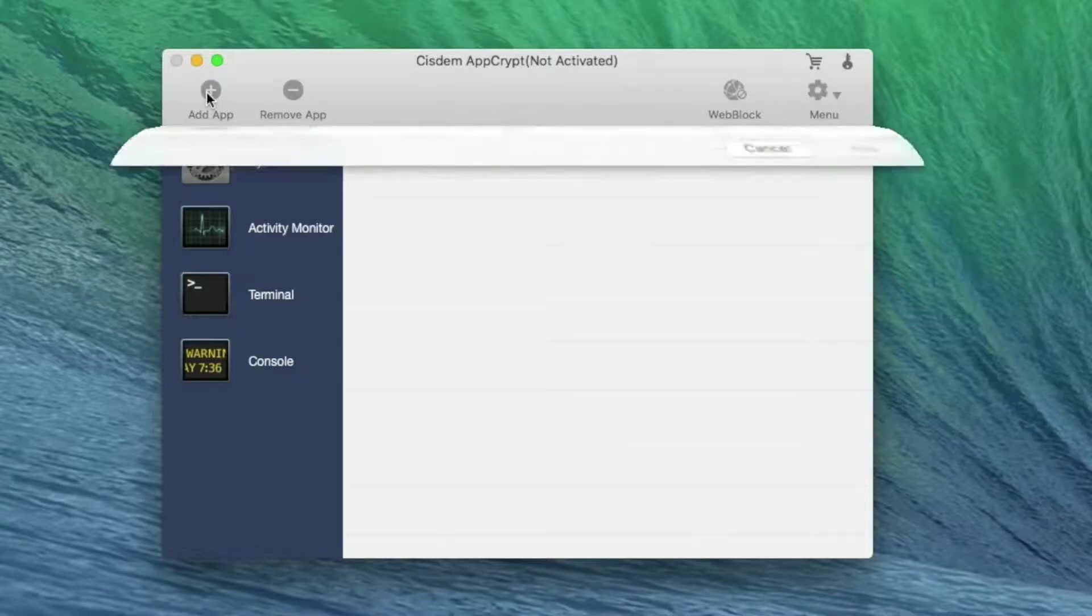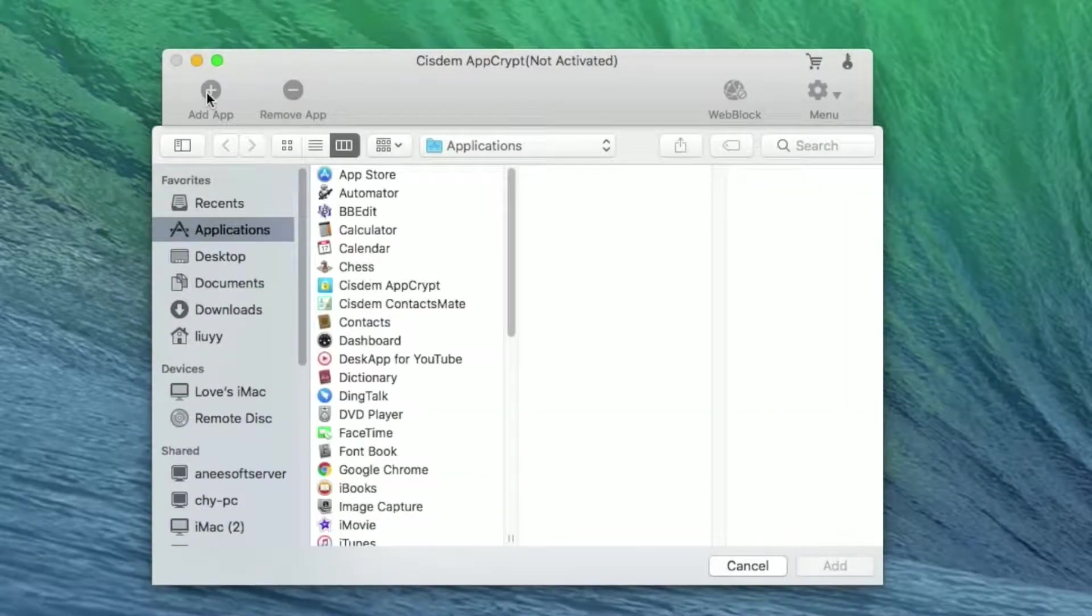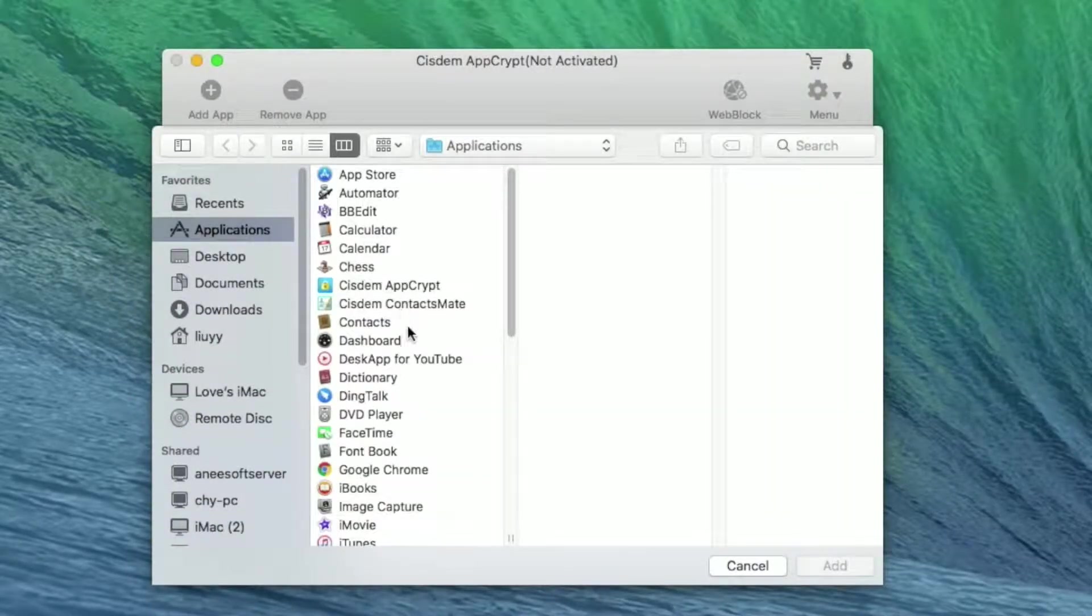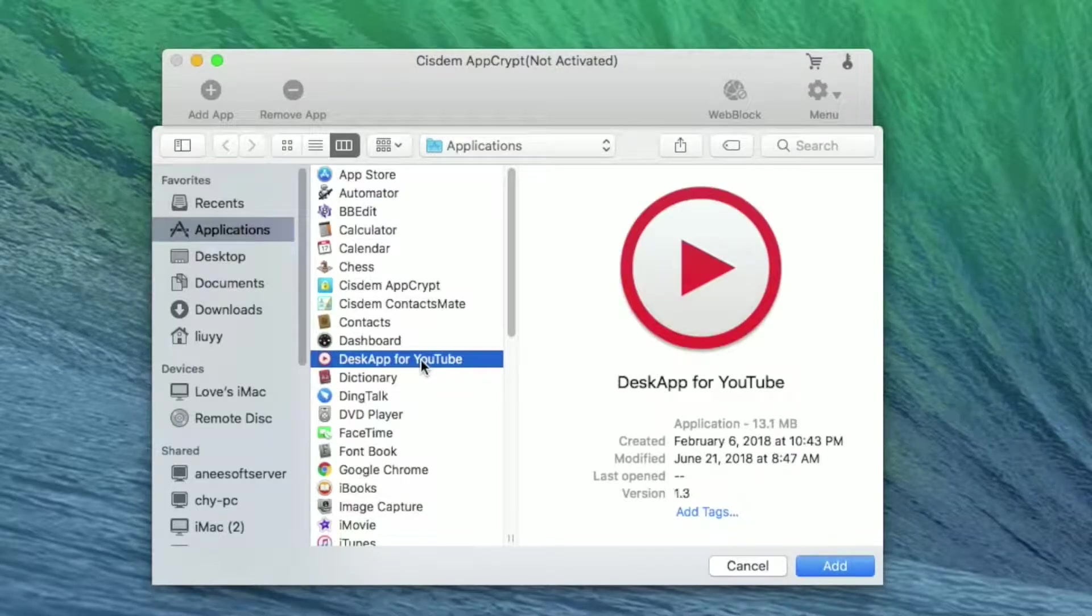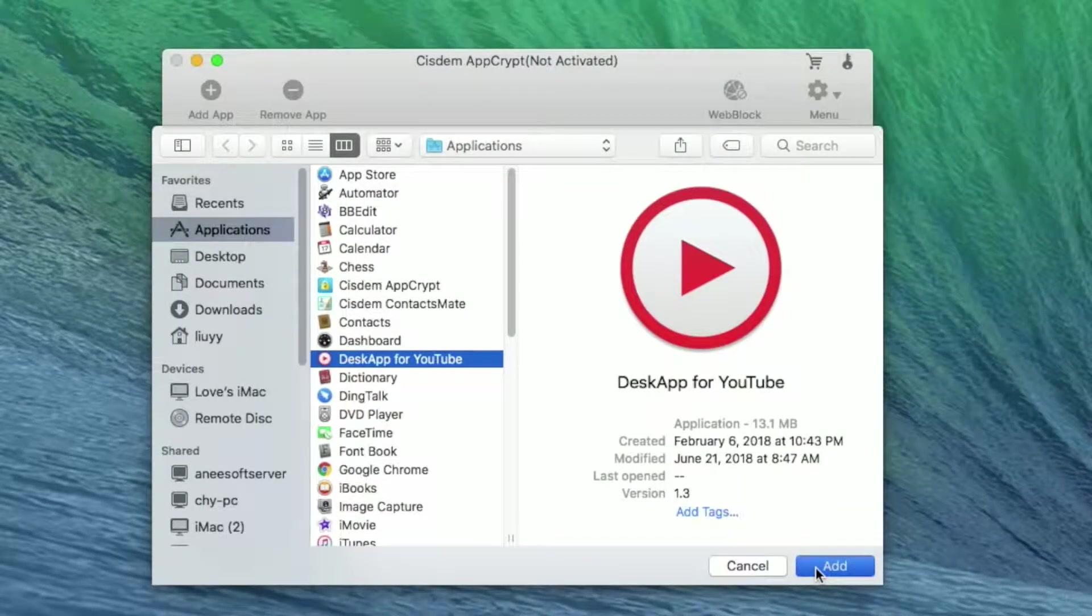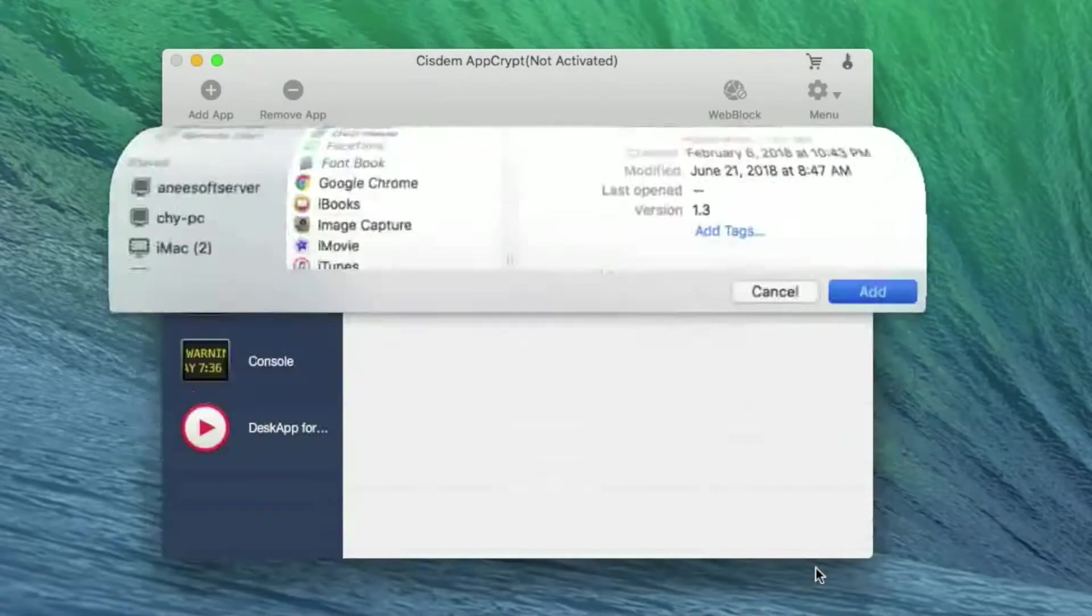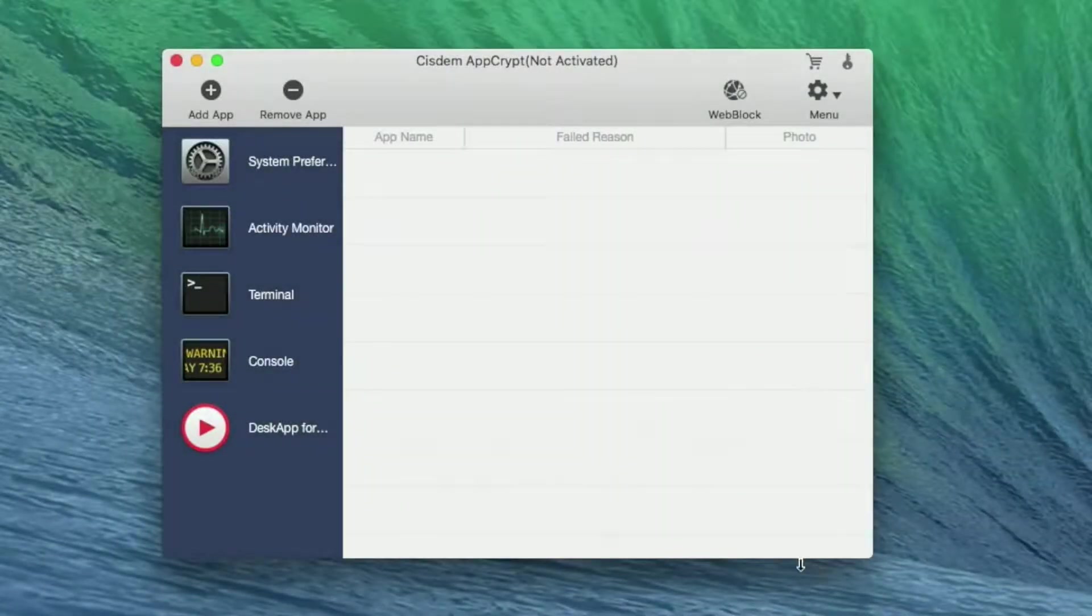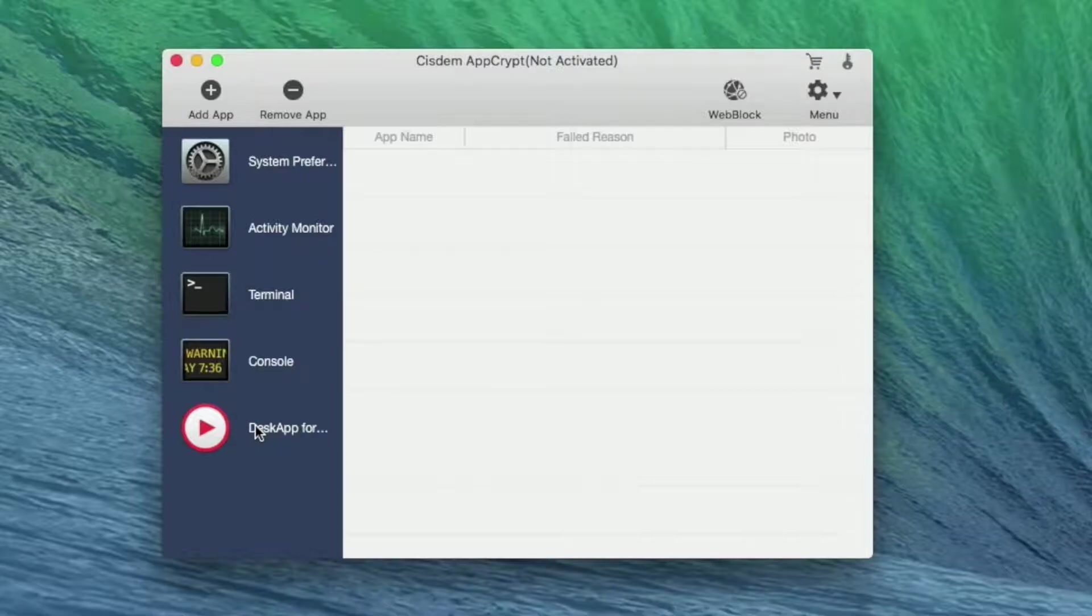Click on the Add App button to find YouTube. Click Add button. You can see YouTube has appeared in the left lane. It has been blocked successfully.